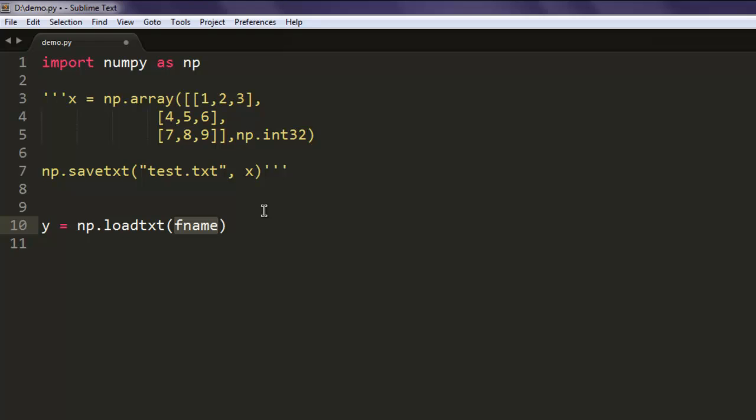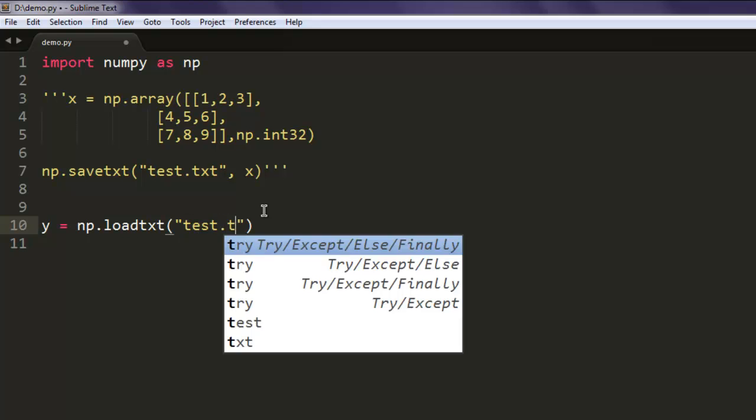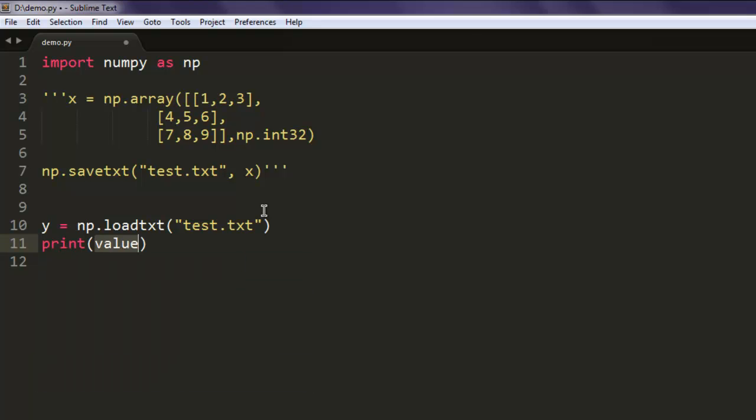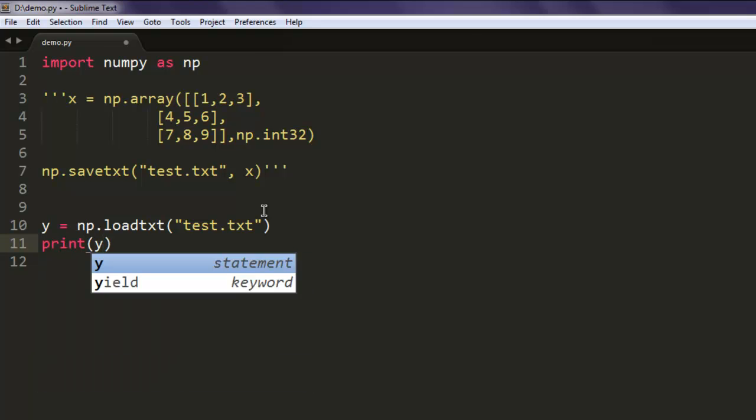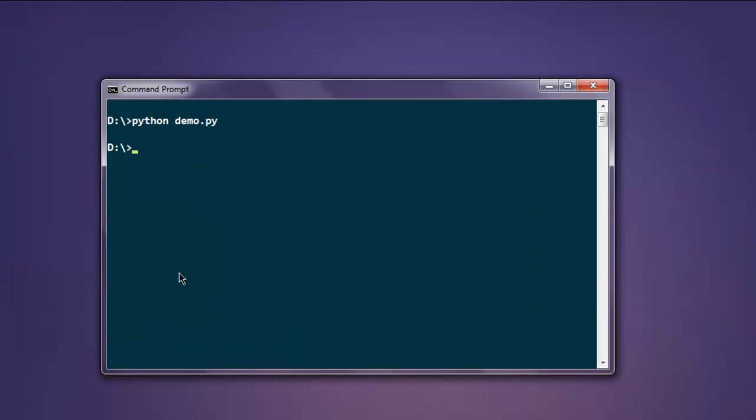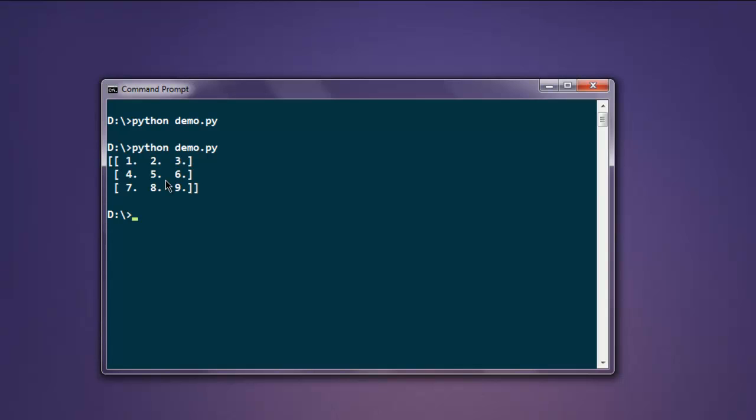Now let's open the command prompt and type in python and the name of your Python file, and execute it. Okay, so you can see our array is now printed.